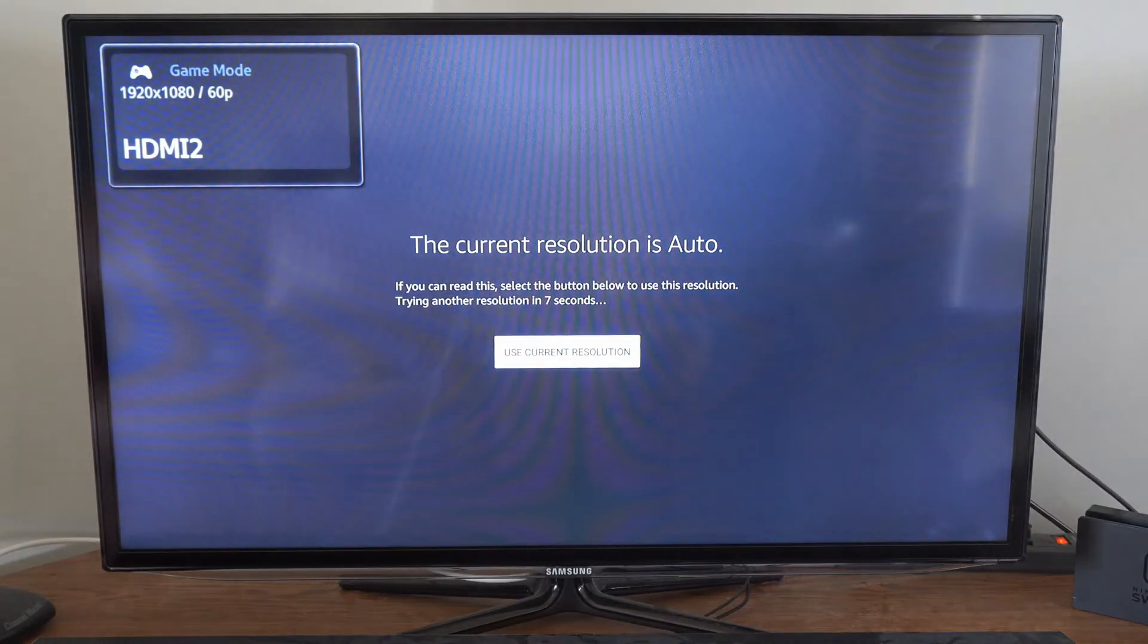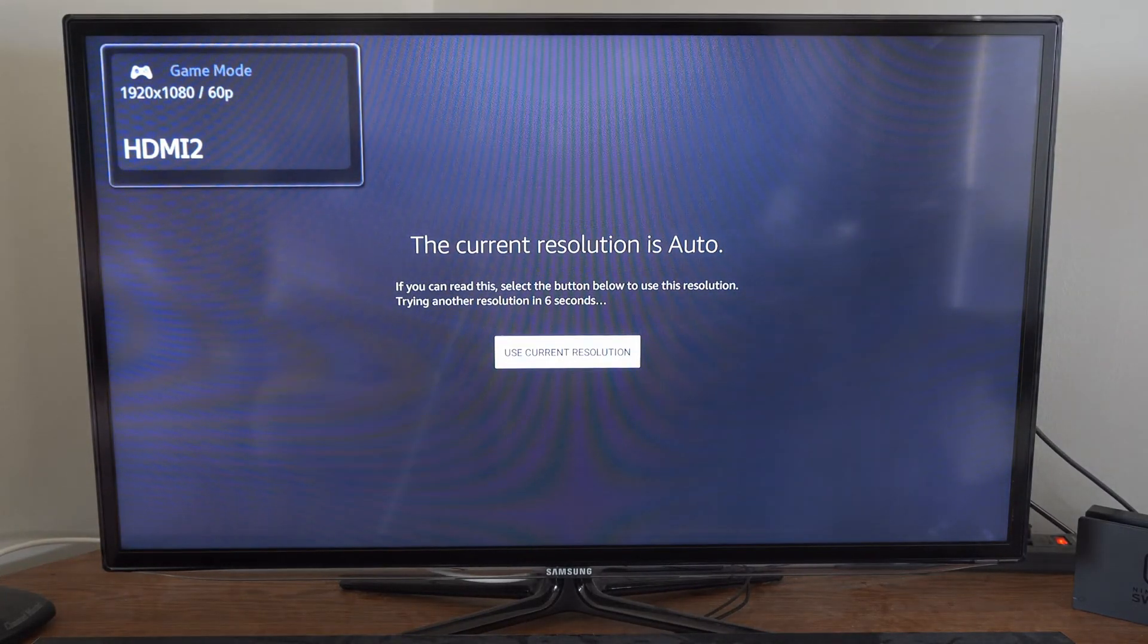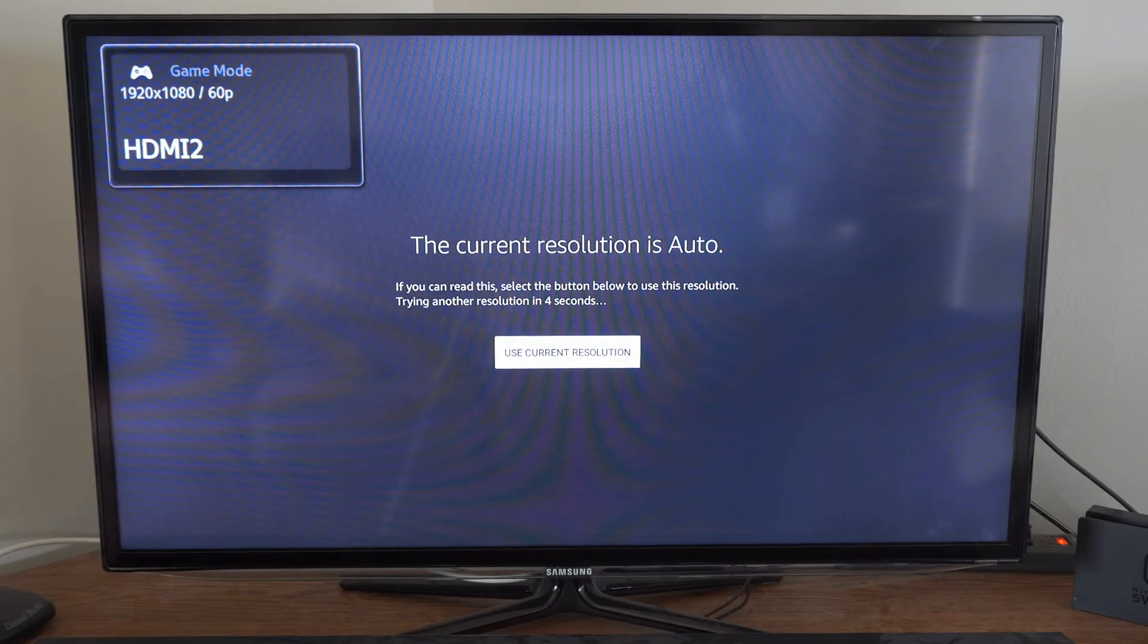So it's going to cycle through about five or six different resolutions, and then it's going to be set to auto.